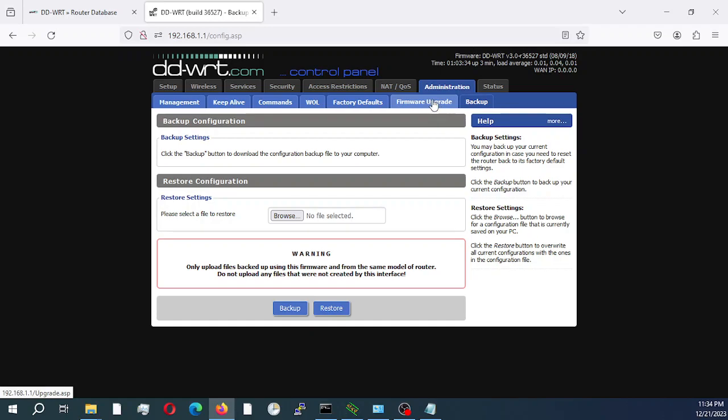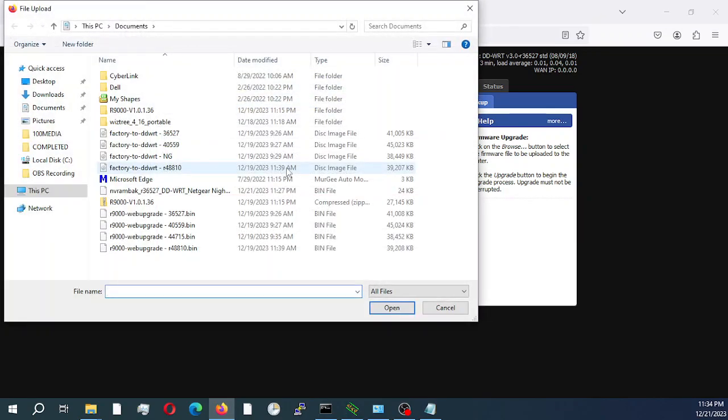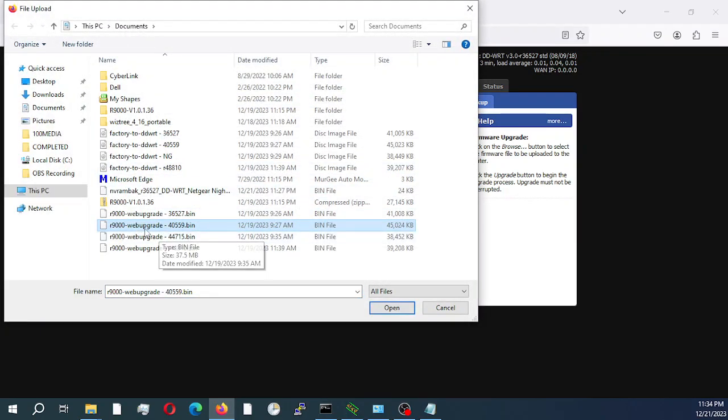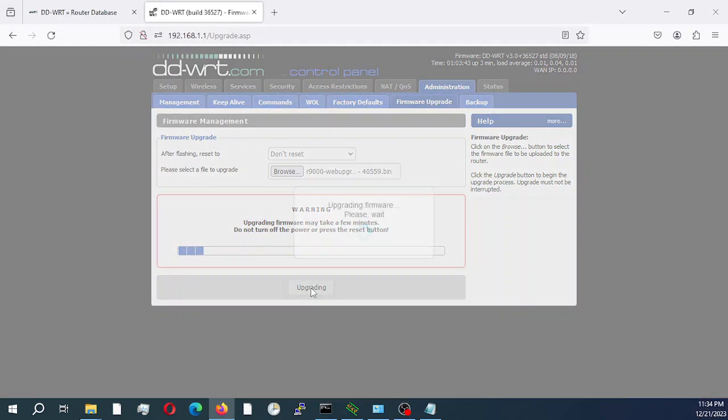So we would just go to the firmware upgrade tab and we would select our bin file and select upgrade.